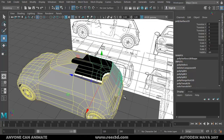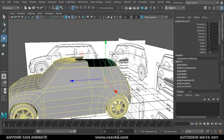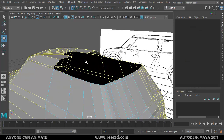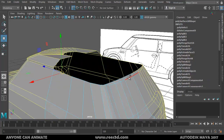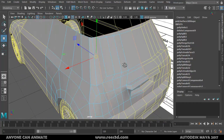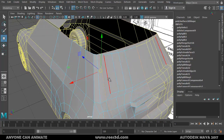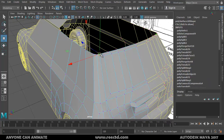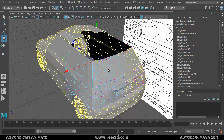If you haven't watched the previous parts of the modeling tutorials, you can find links in the description. Now I'll select all these edges — select the first one, double-click on the last one. It's having some issues, which could be because there's no connection here. Let me check these vertices.